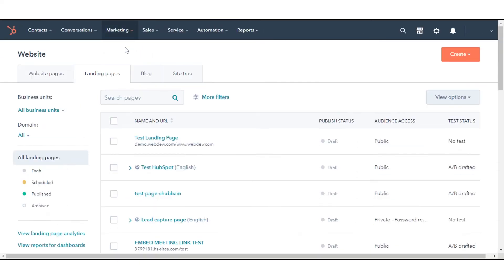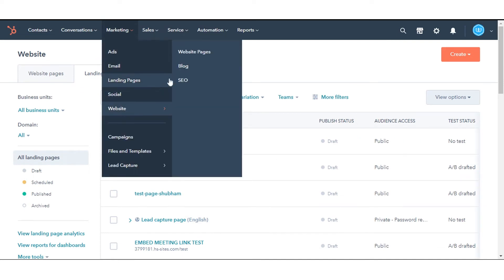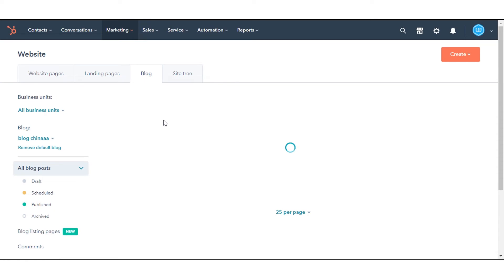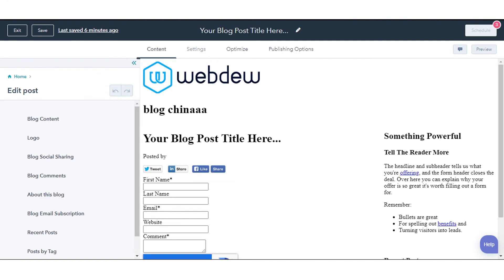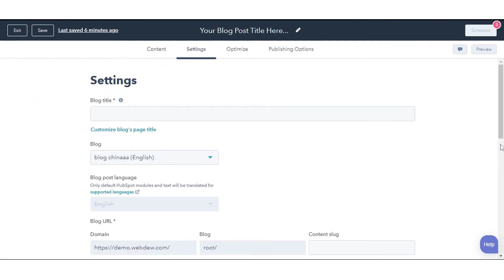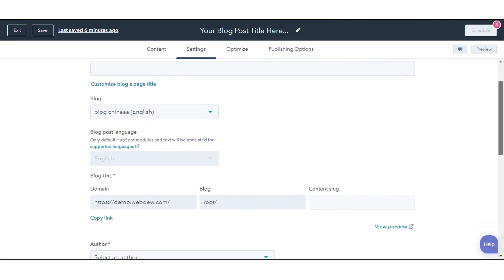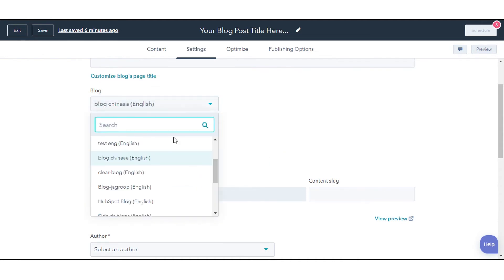To edit a blog post URL, navigate to Marketing, go to Website, and click Blog. Hover over the post you want to update and click Edit. Navigate to the Settings tab. To change which blog the post is hosted on, click the Blog drop-down menu and select a new blog.